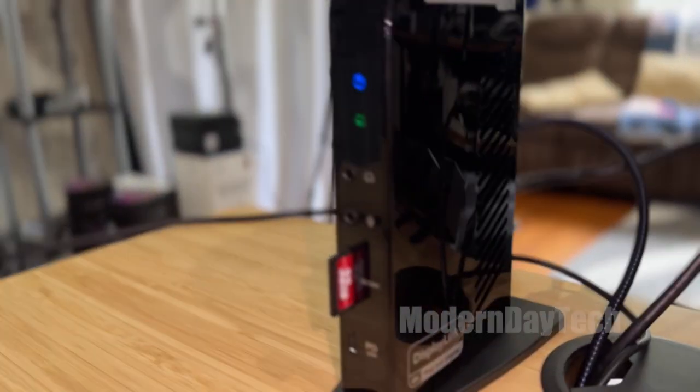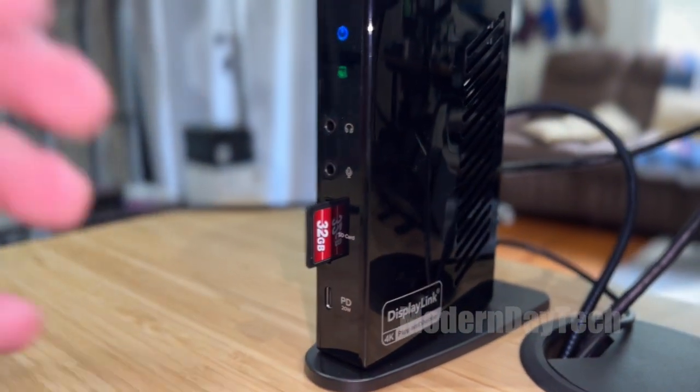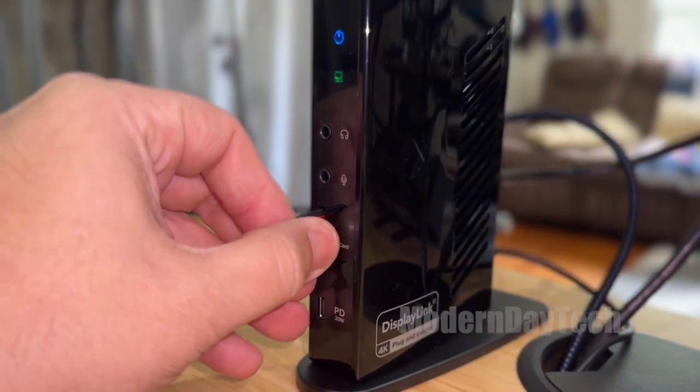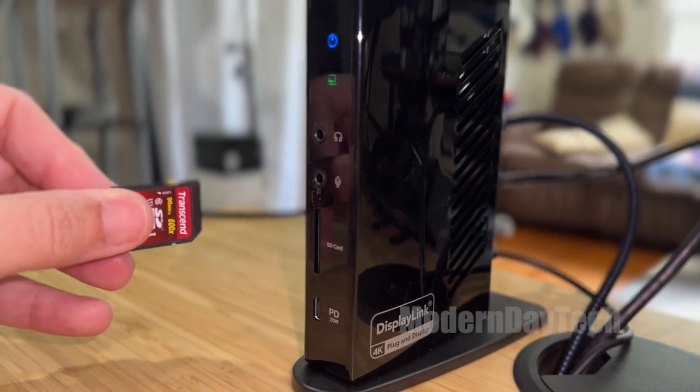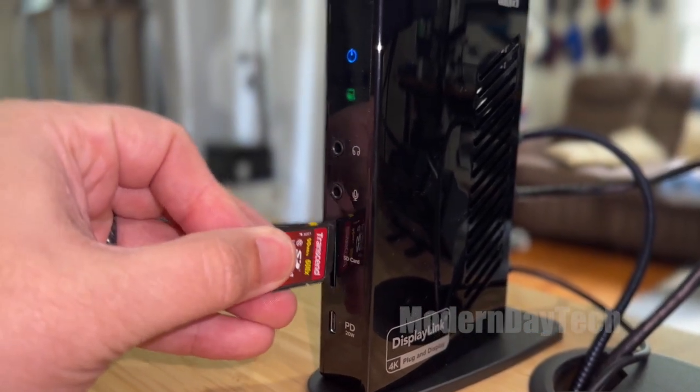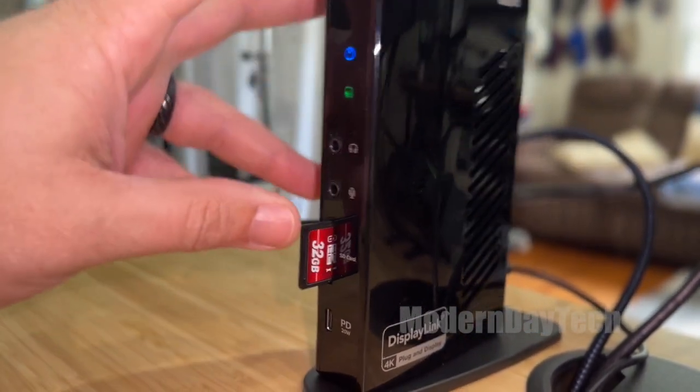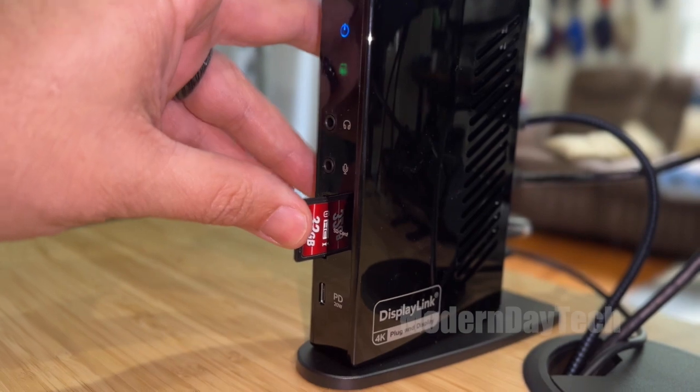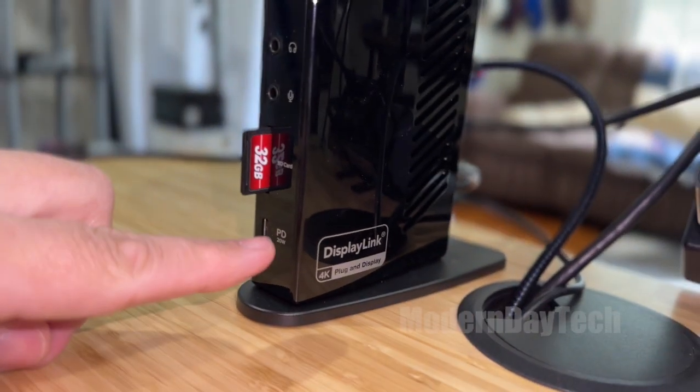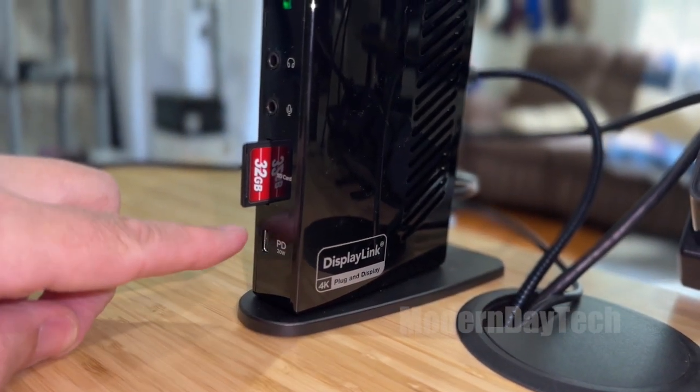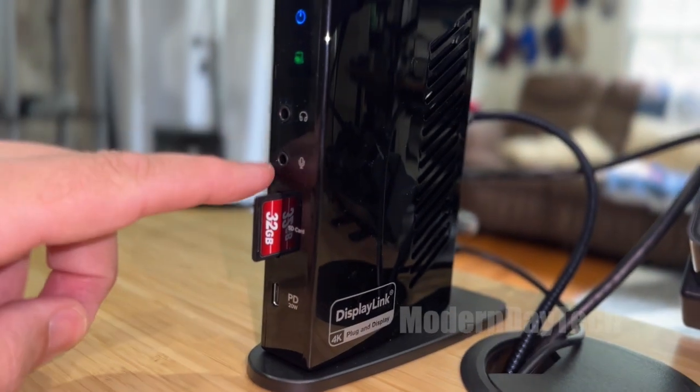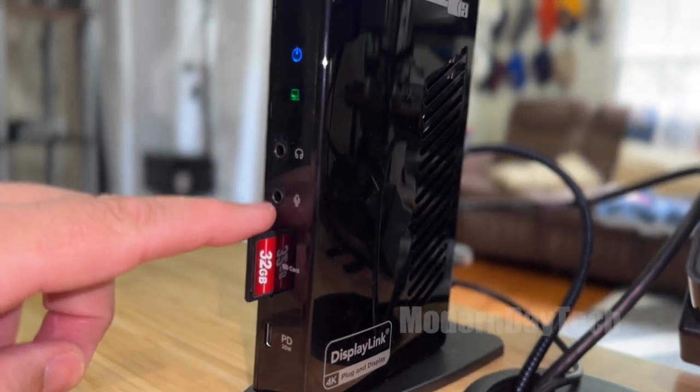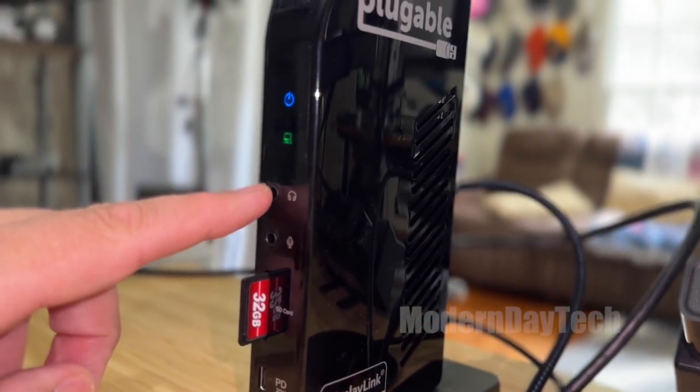And now for the third thing you need to know, and the only con that I have with this is that there's two USB-C ports. One of them is a power delivery port. Only one of those you can plug into your computer as the input. So that is the one in the back is where you're going to want to plug in your computer.